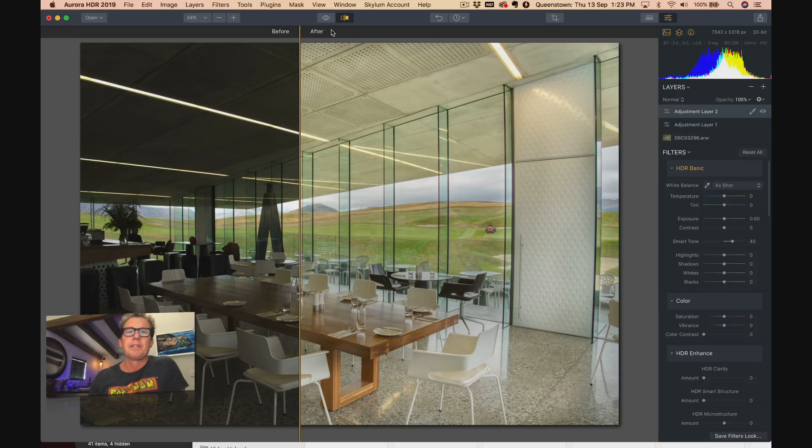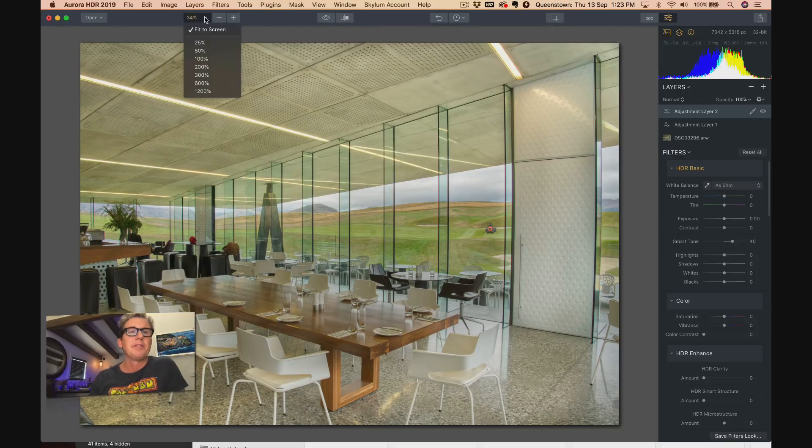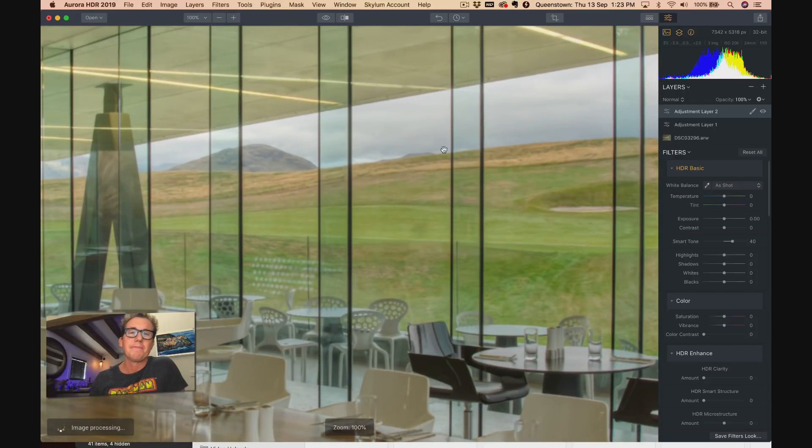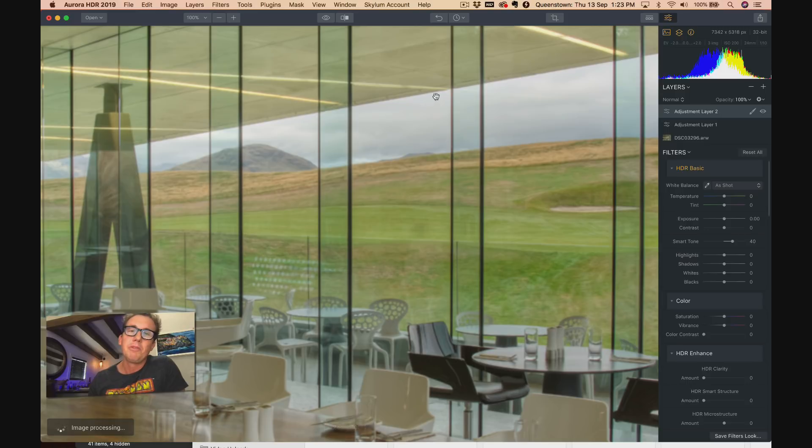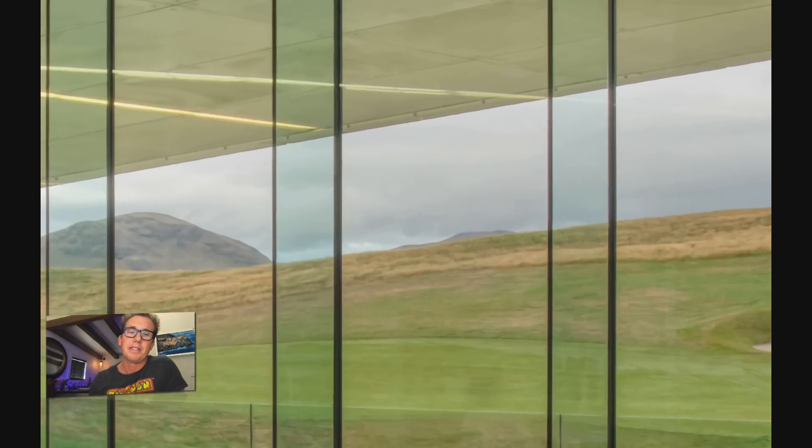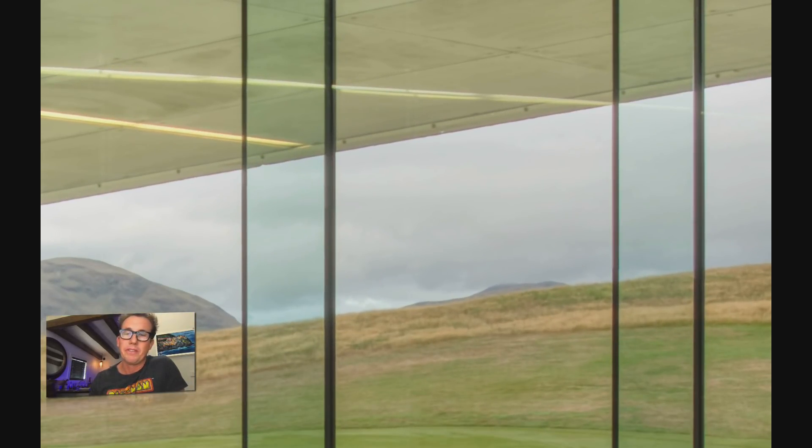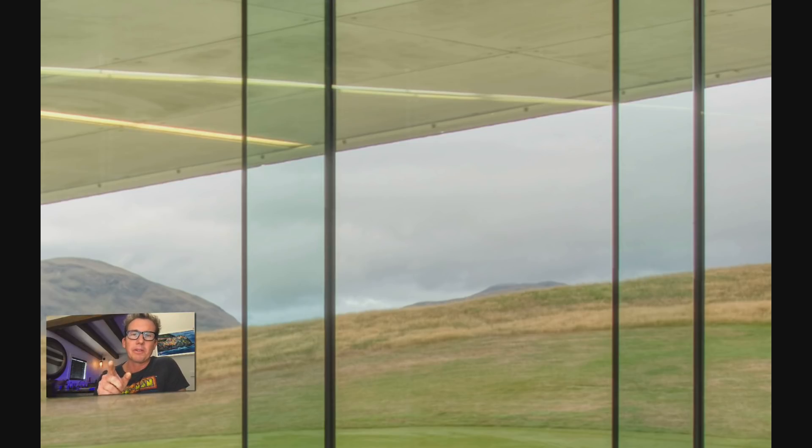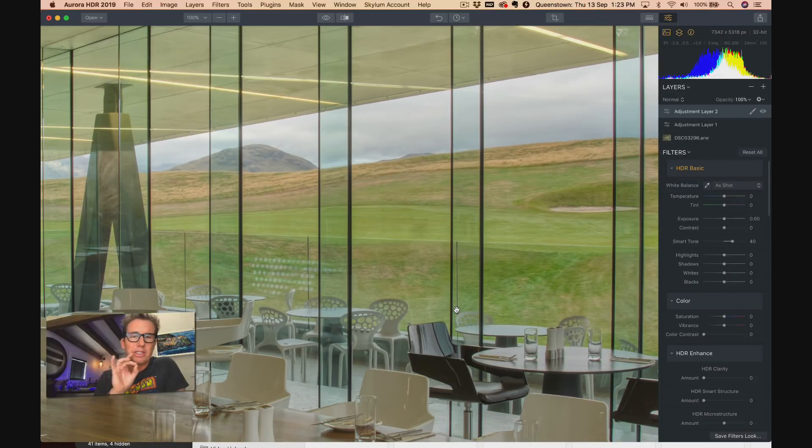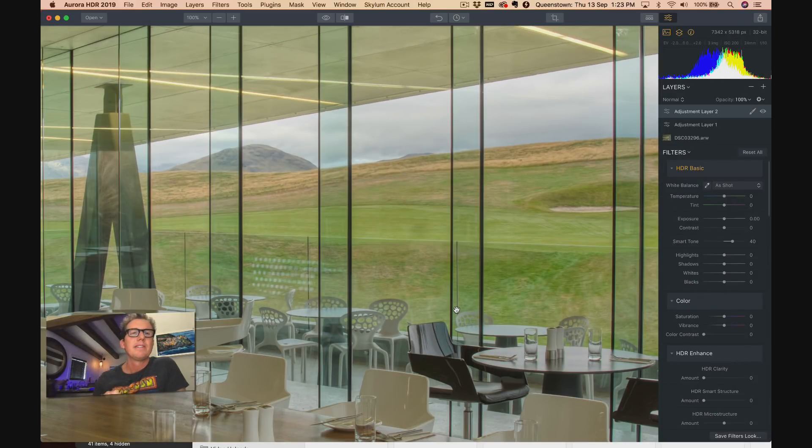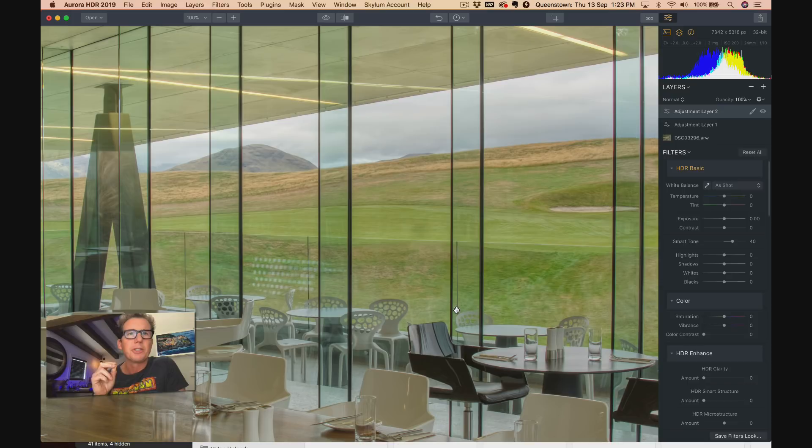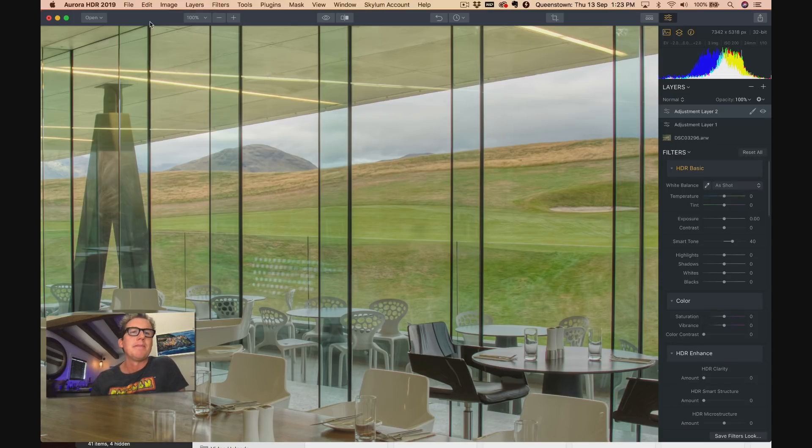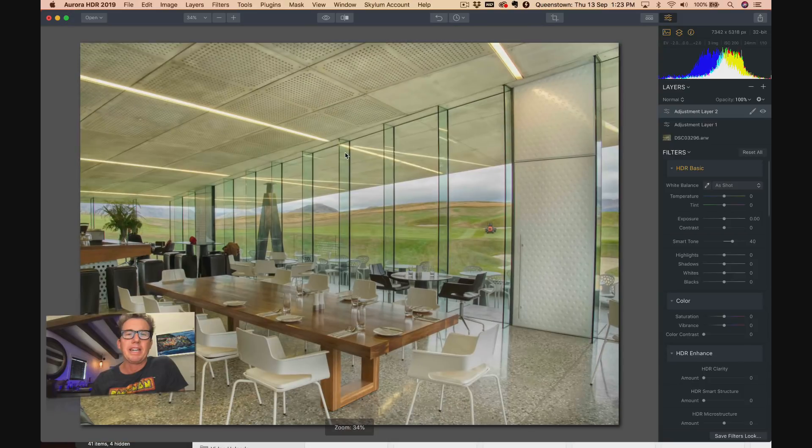So let me turn off this before and after. When we zoom in to a hundred percent, you can see this very smooth transition here between the windows and everything else. There's no haloing, zero haloing. The other great thing about the new algorithm is there's no noise, so it's just clean, clean, clean and fresh like an Instagram model who does a lot of photoshop. Okay, let's zoom back out.